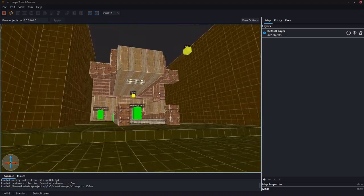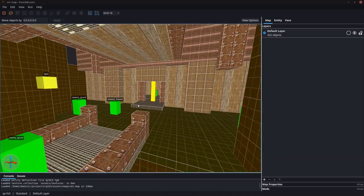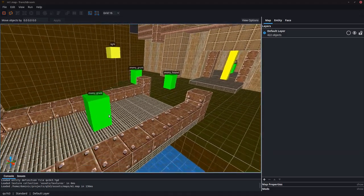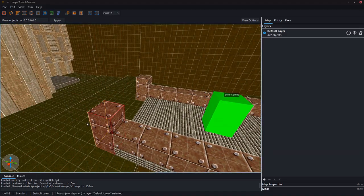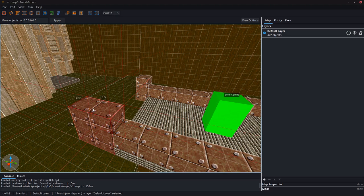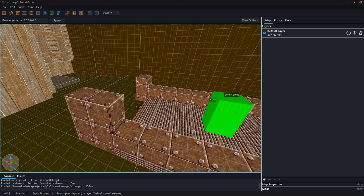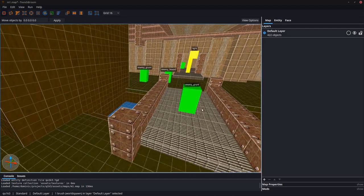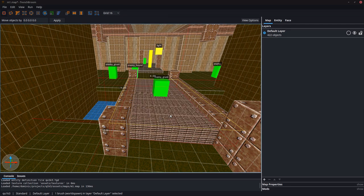So this is Trench Broom. It's a map editor for various Quake engine games made by Christian Duske and I can't say enough nice words about it. It's really, really good. It's completely free and open source, so go check it out.